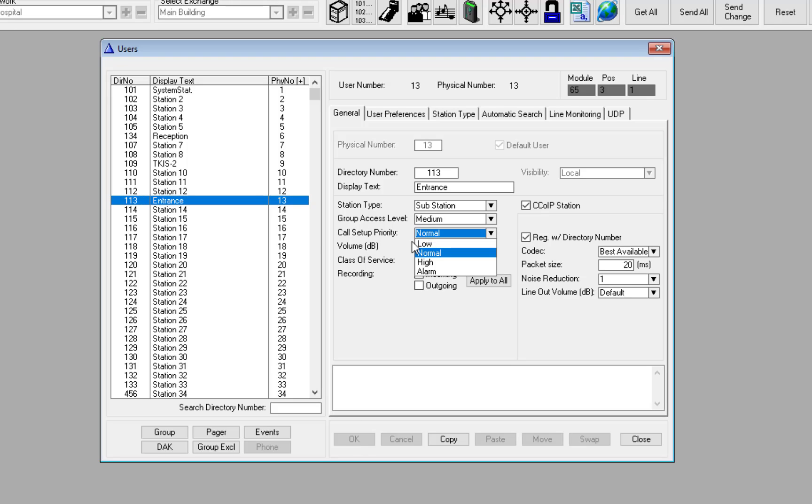If the call setup priority is set to low, the call will be in private ringing mode.